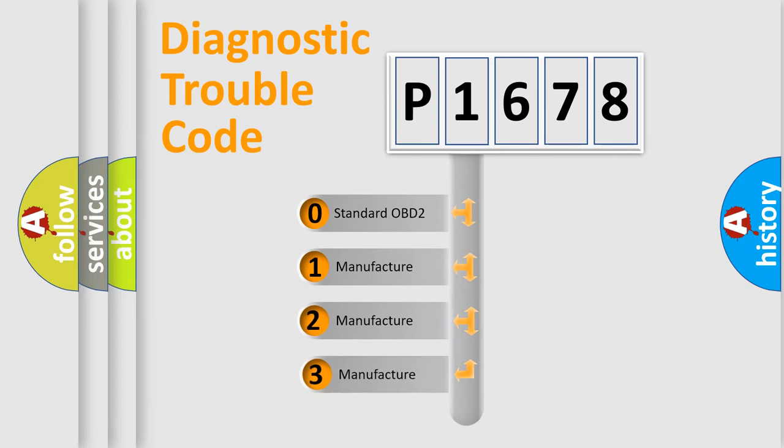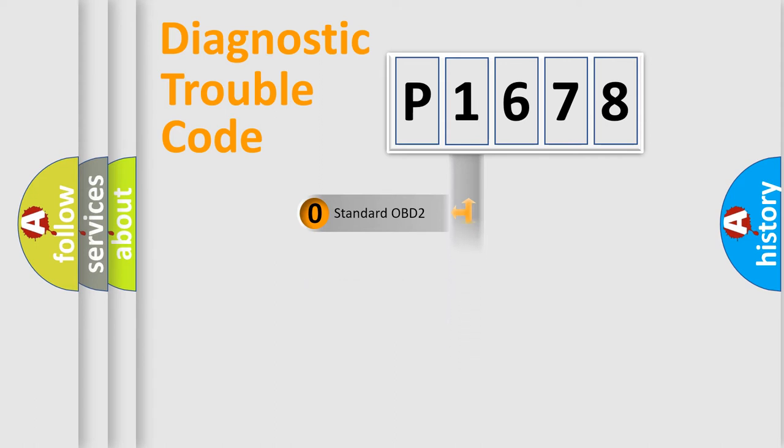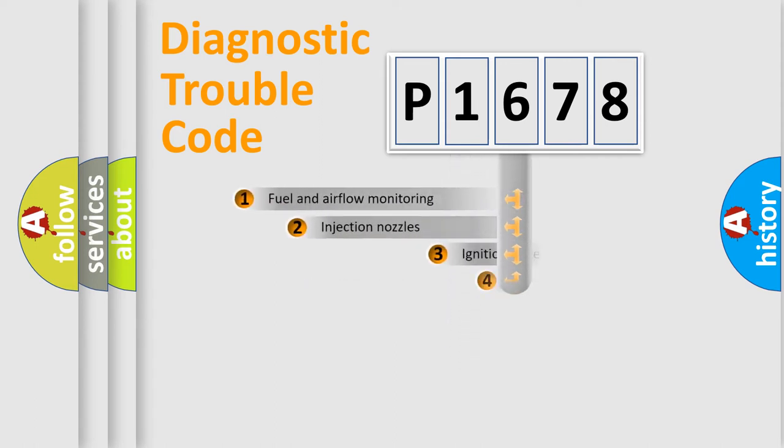If the second character is expressed as zero, it is a standardized error. In the case of numbers 1, 2, 3, it is a more prestigious expression of the car specific error.